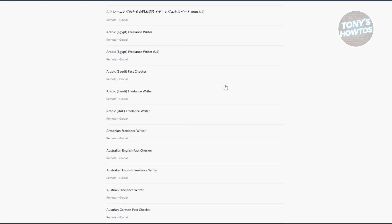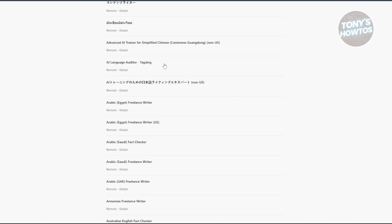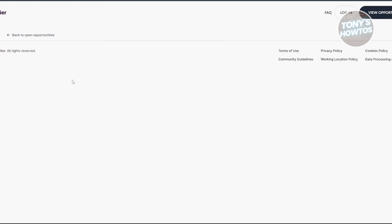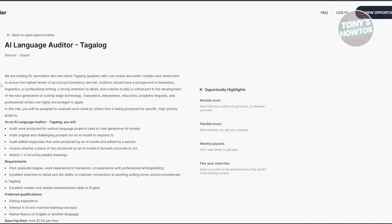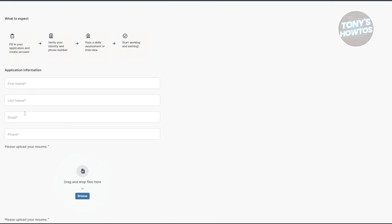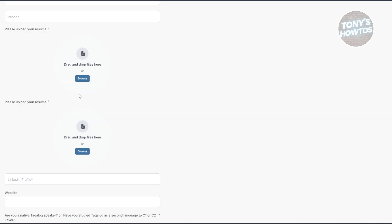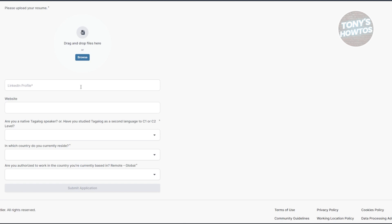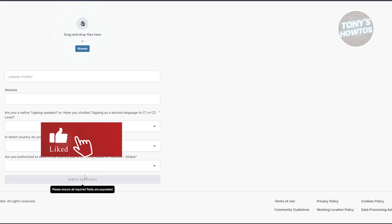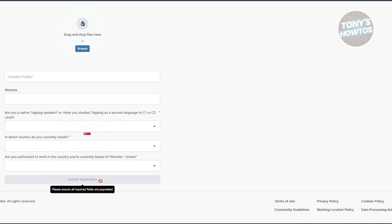There are going to be a lot of opportunities available. For example, if you're looking for something in the Philippines, you can choose the AI Language Auditor role, which gives you details about that specific opportunity. You'll need to provide application information like your phone, email, first name, last name, and upload your resume. There may also be some questions you need to answer. Once you've answered all questions and uploaded your resume, you can click 'Submit Application' — they will review it and contact you if further assessment is needed.